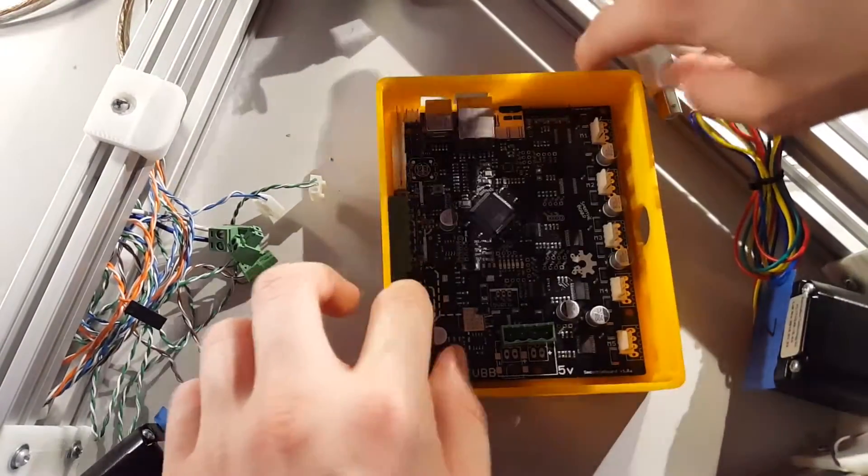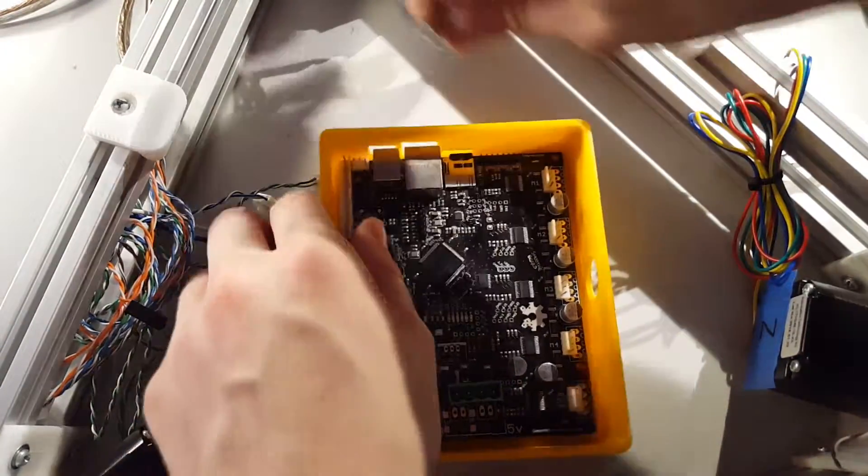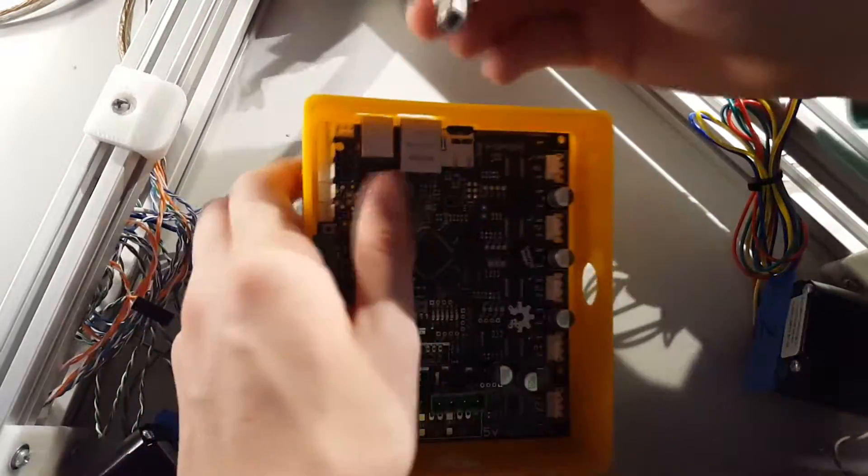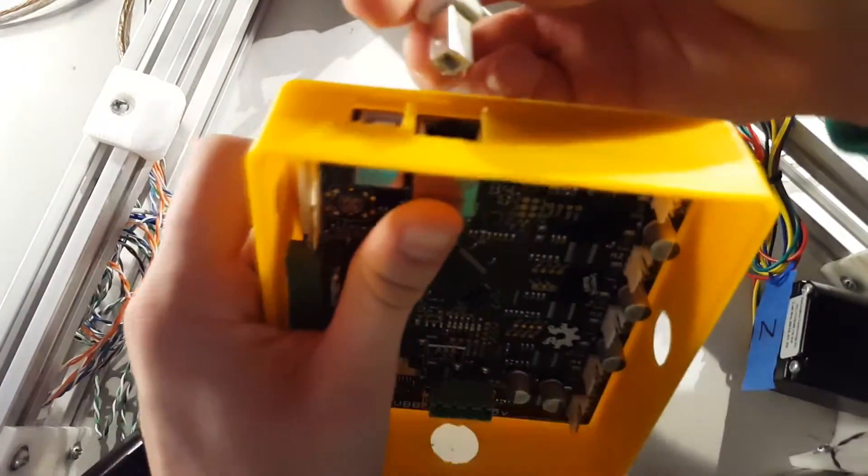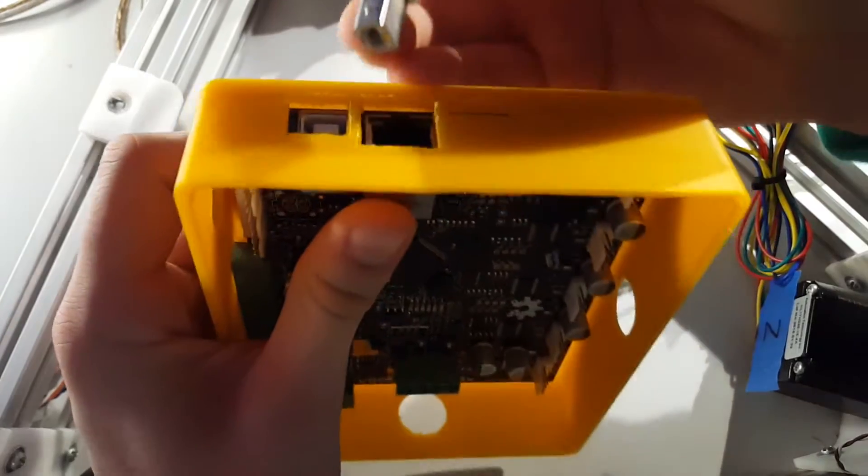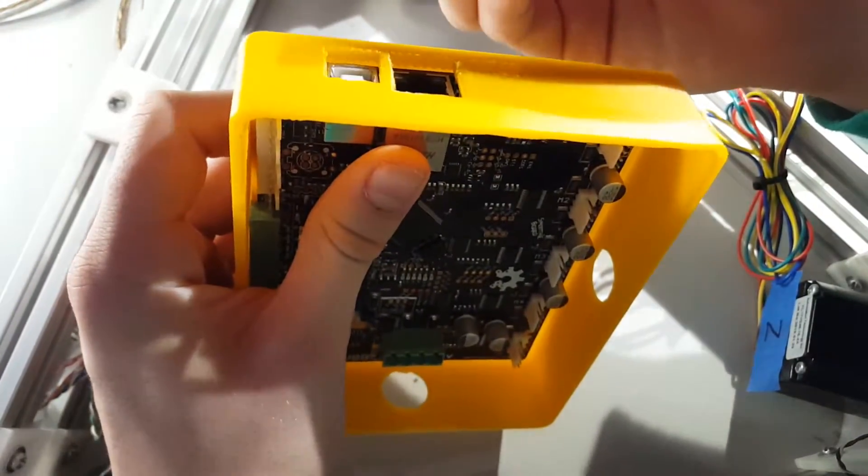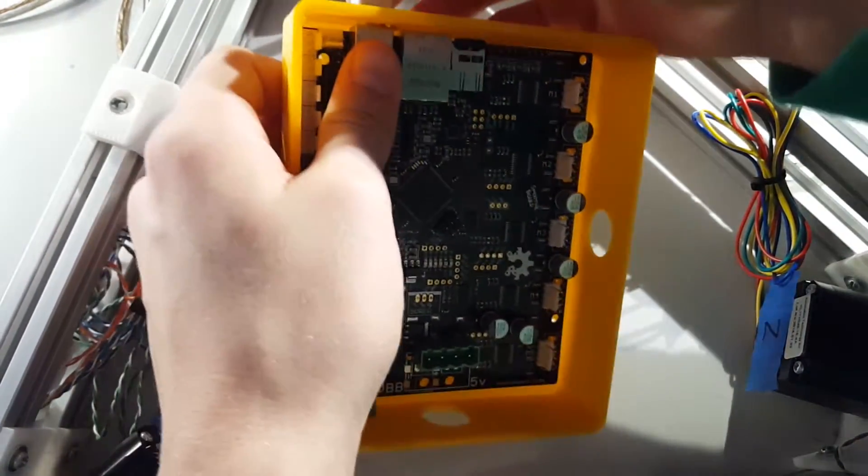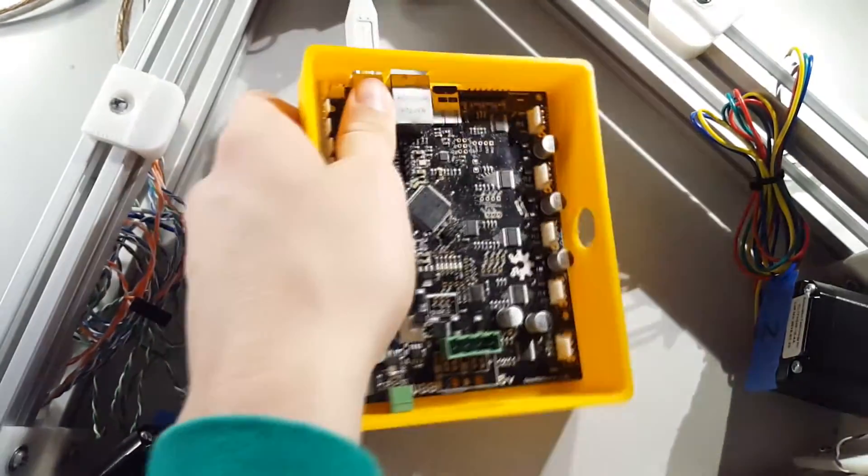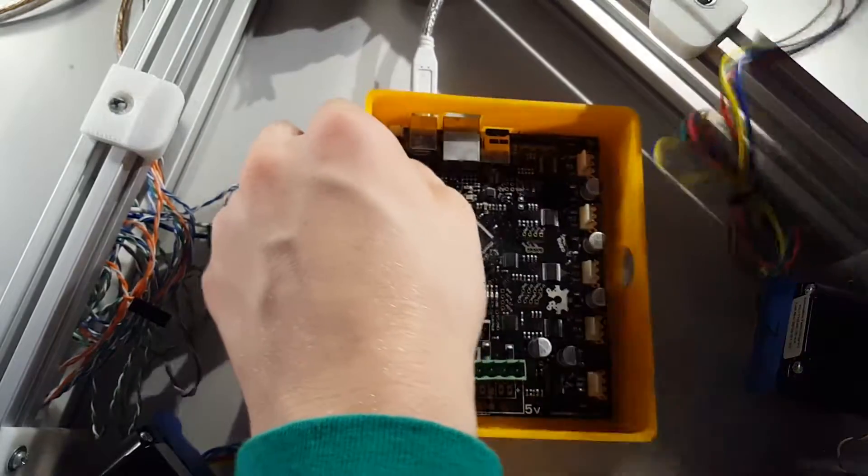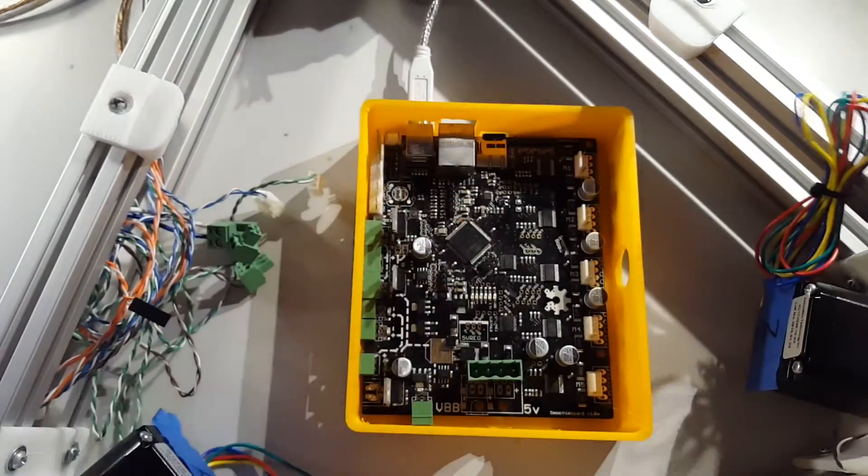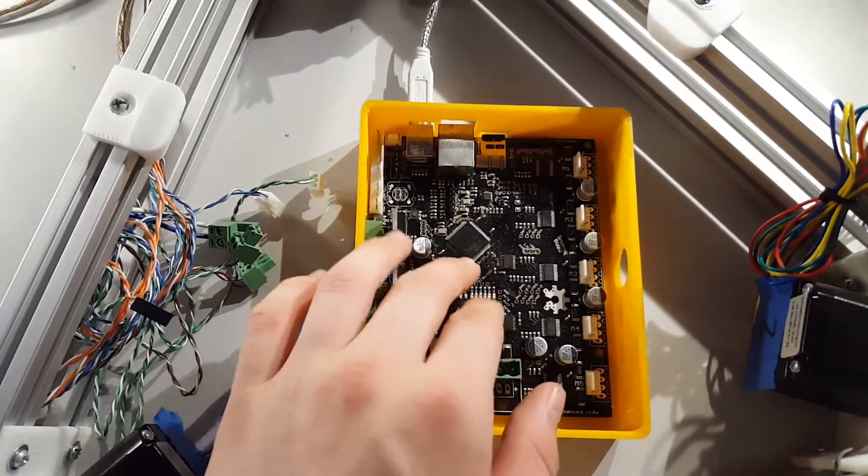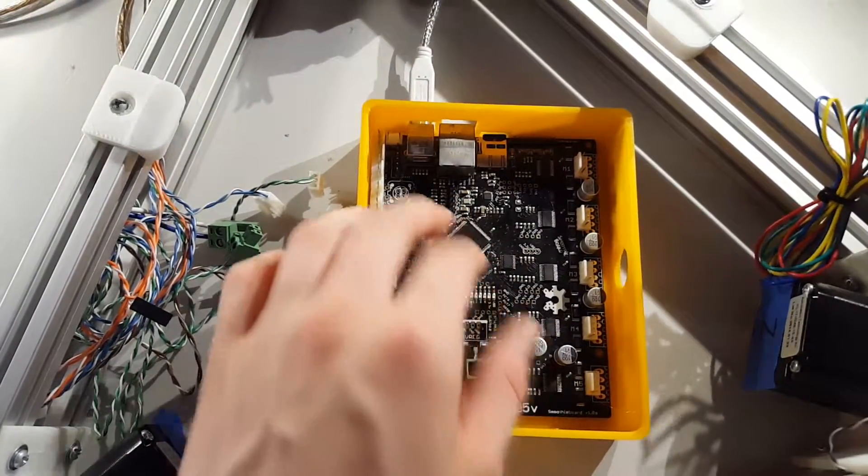Now I can start attaching connectors. I'm going to start with the USB port. Make sure it's not plugged into a computer and doesn't have power.